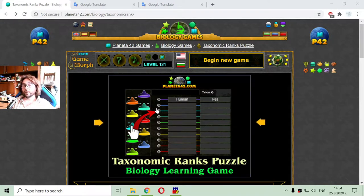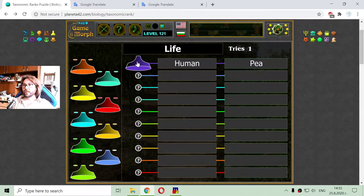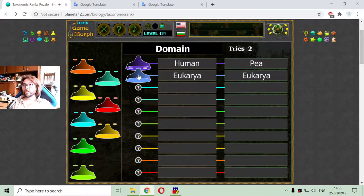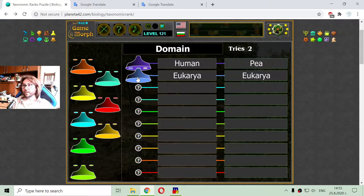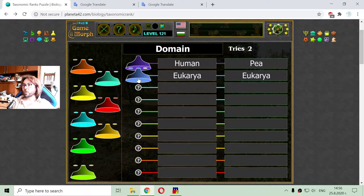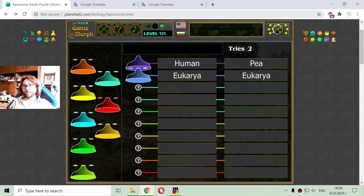Today's biology video is about the taxonomic ranks of human and pea. We have life of different domains. The domain is one of the most general ranks. For humans, the domain is Eukarya, and for pea, the domain is also Eukarya. It is easy to remember this general rank because it is also used in information technology, where the domain shows the primary root of a website, and after that it is subdomain and other ranks.